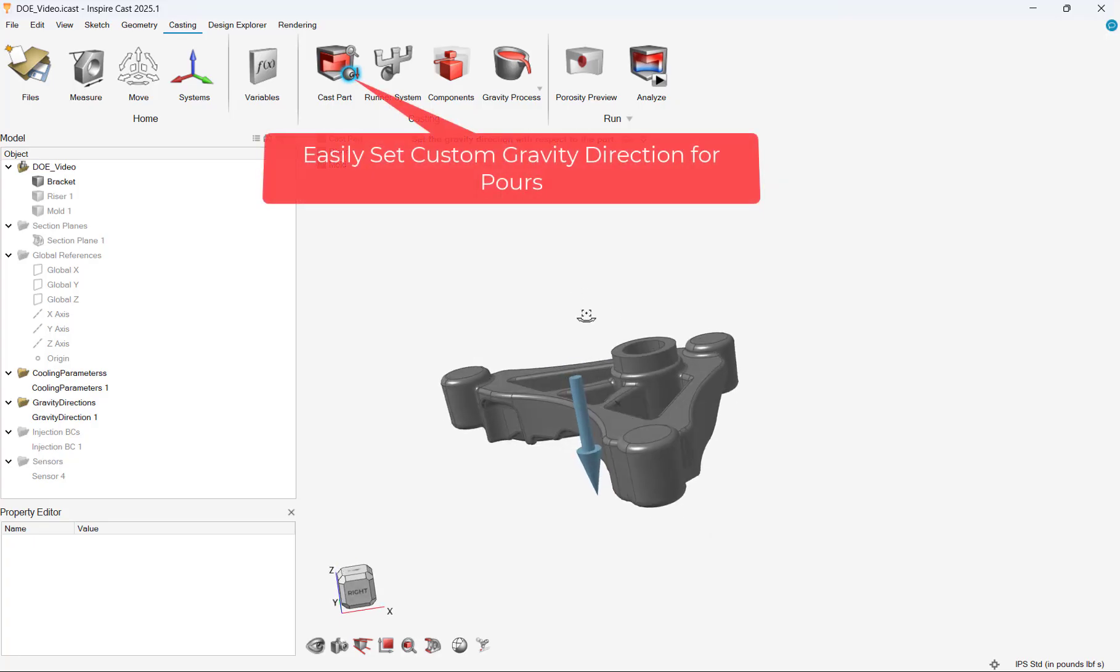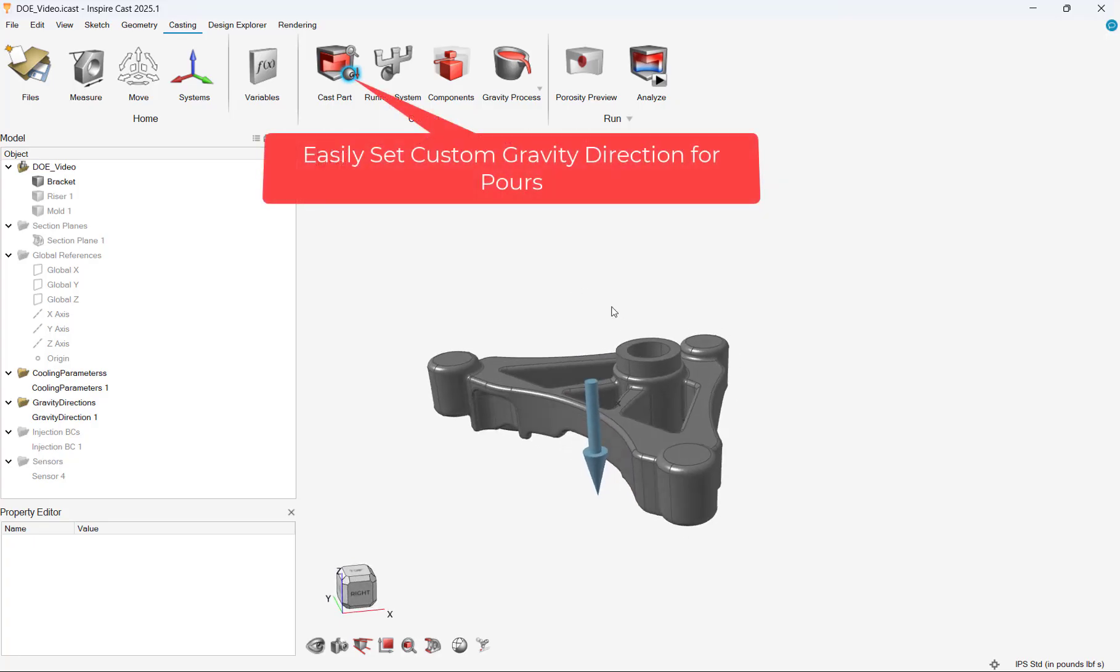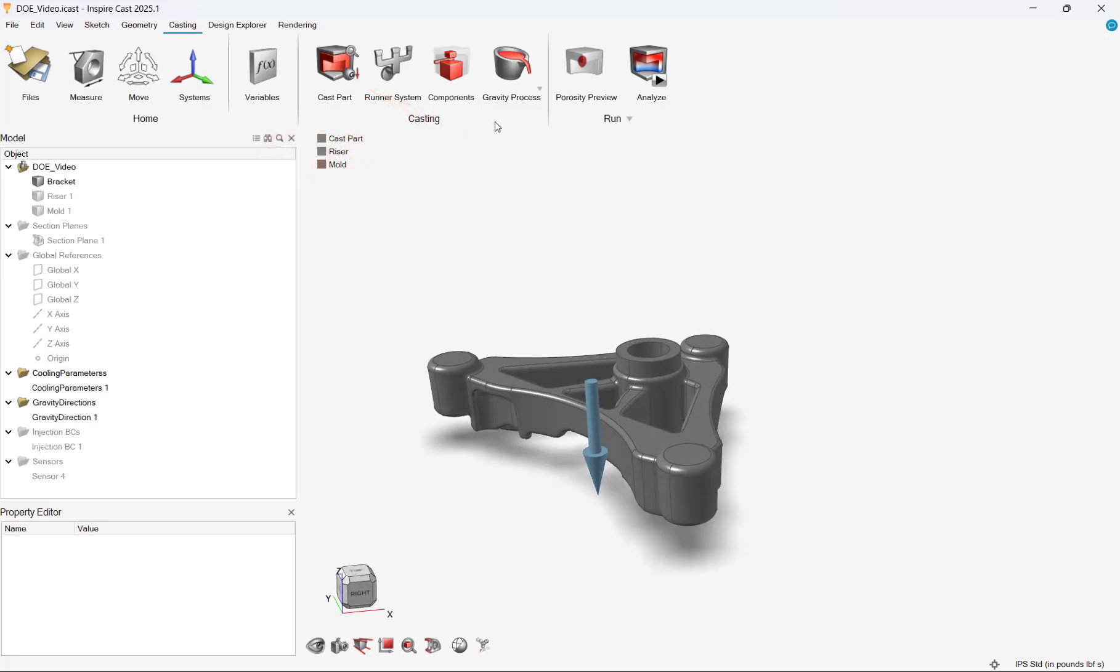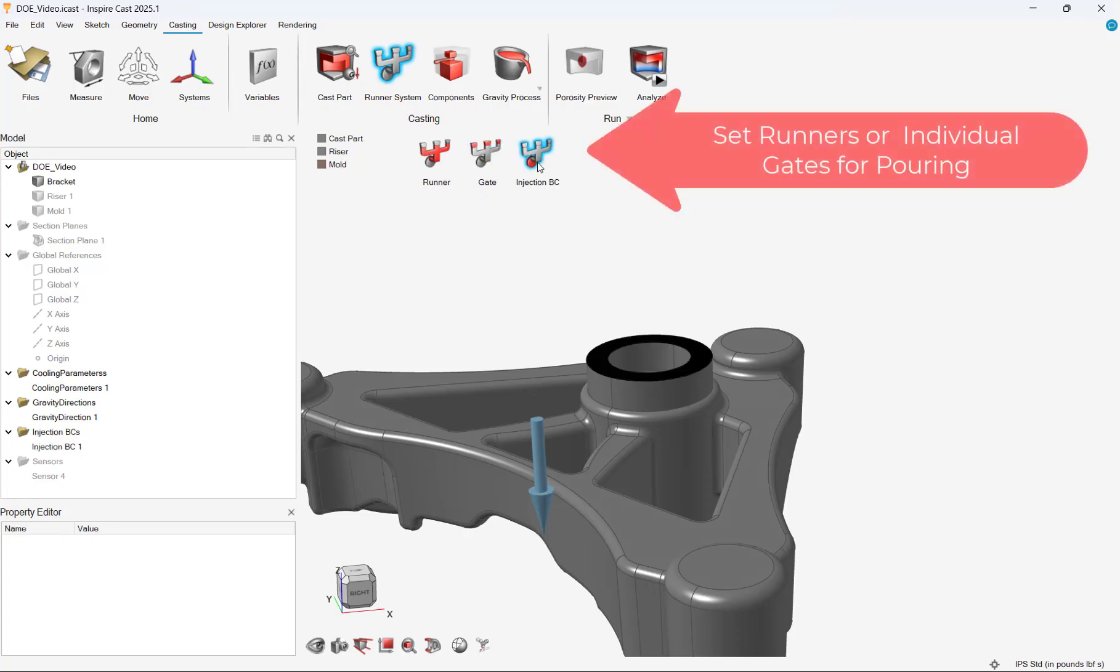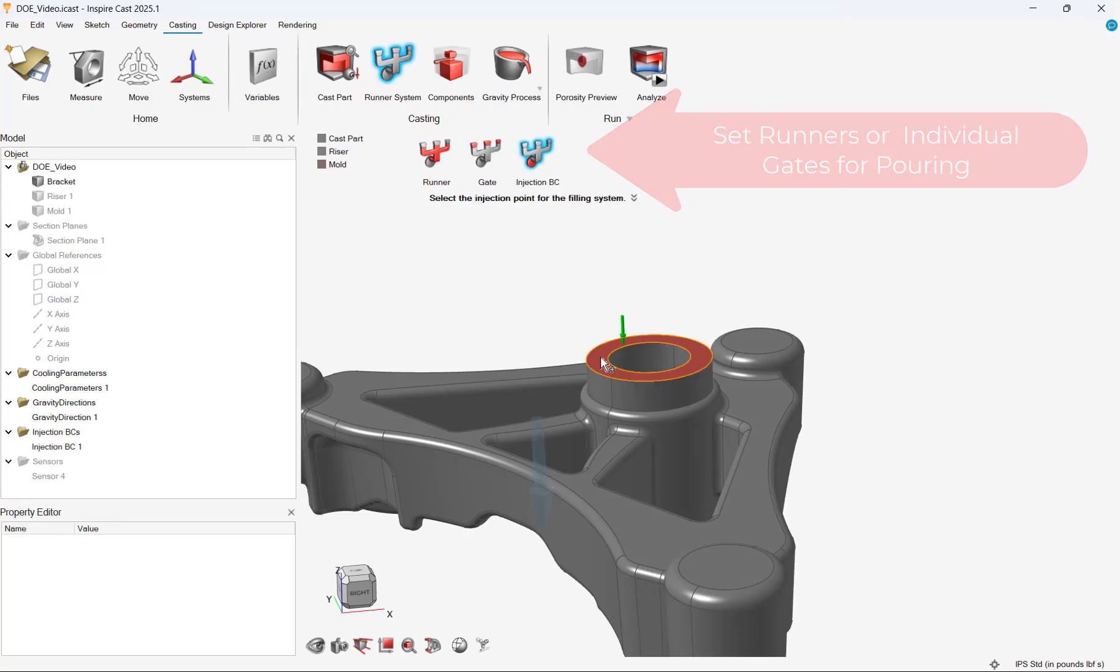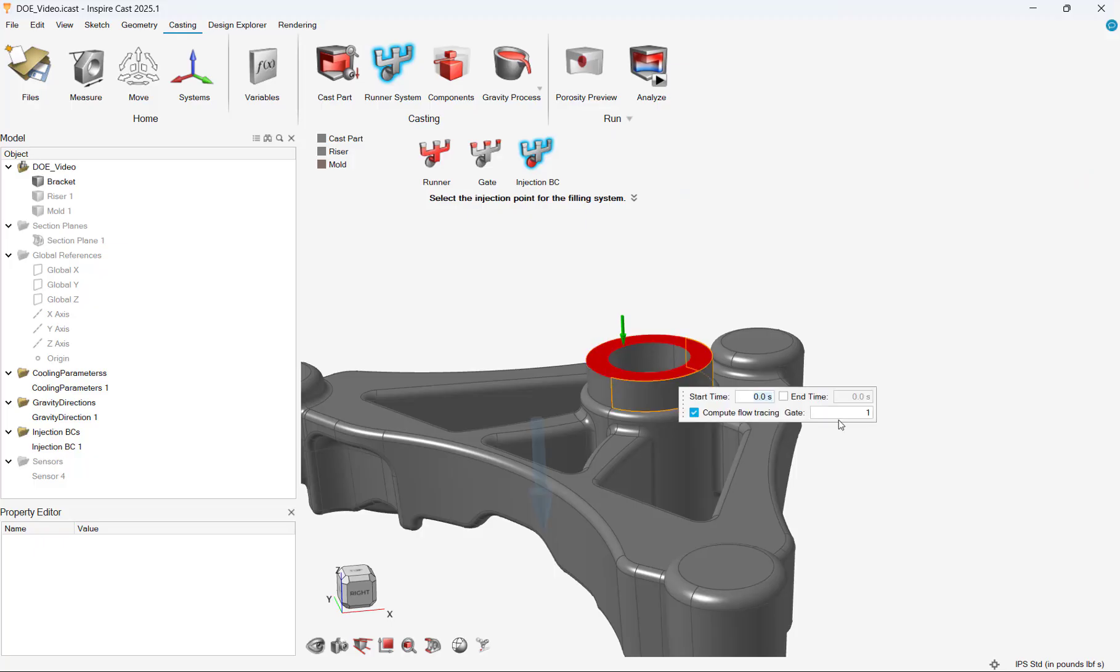We will then set the boundary conditions of the model by selecting the gravity pour direction and then specifying the gating of our model. In our case, the top surface will be where the metal is being poured into the mold.